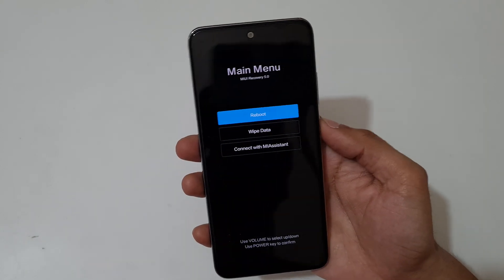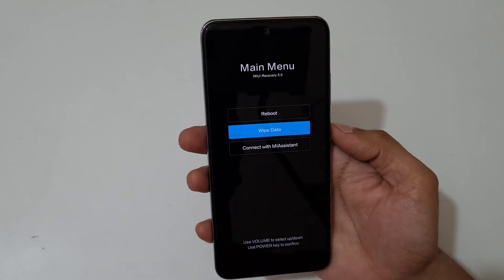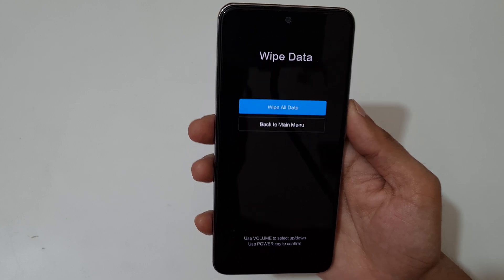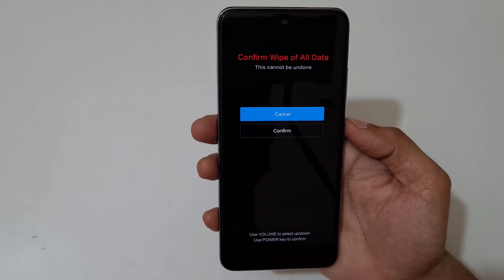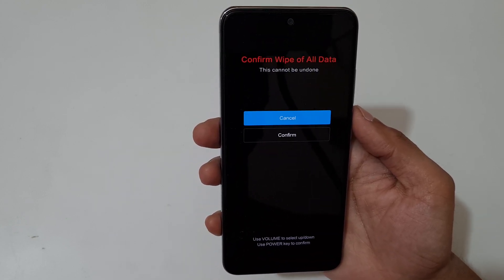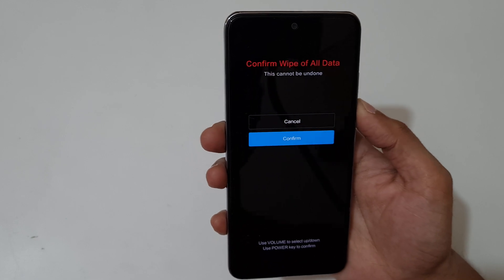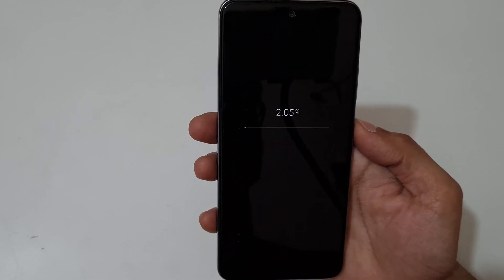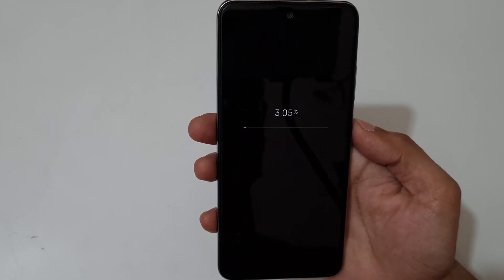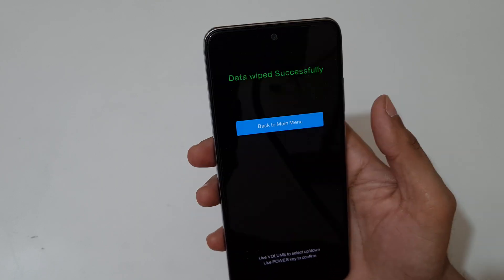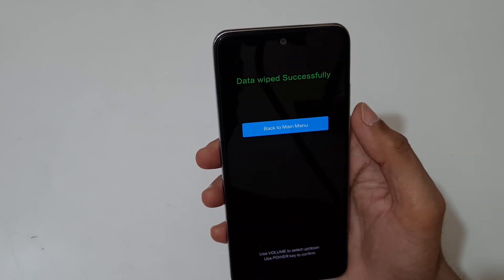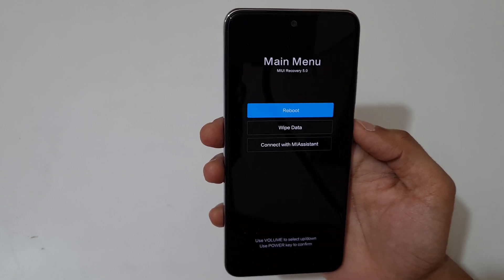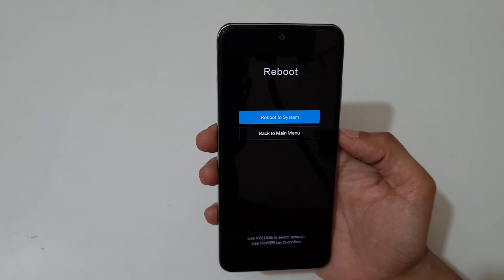The volume rocker is to move up and down, and the power button to select. Now go to Wipe Data and confirm. You can see 'Wipe All Data' — confirm here. It says 'Confirm wipe of all data, this cannot be undone.' Go to confirm and select. You can see data wiping — data wiped successfully. Now back to main menu and reboot system.